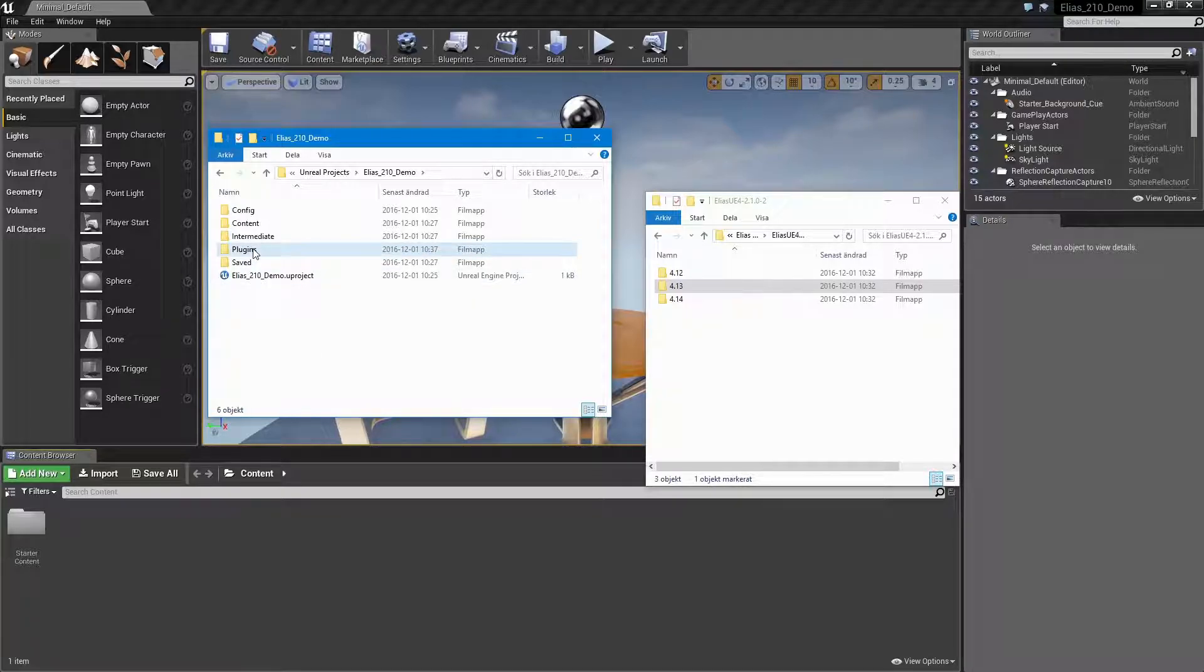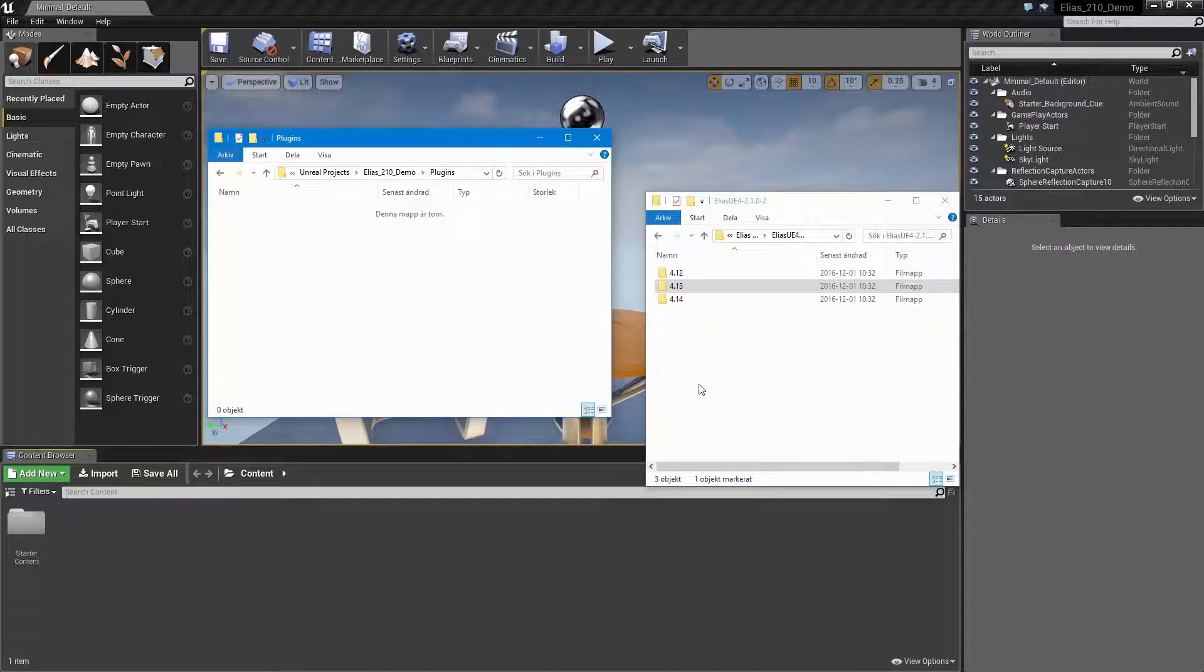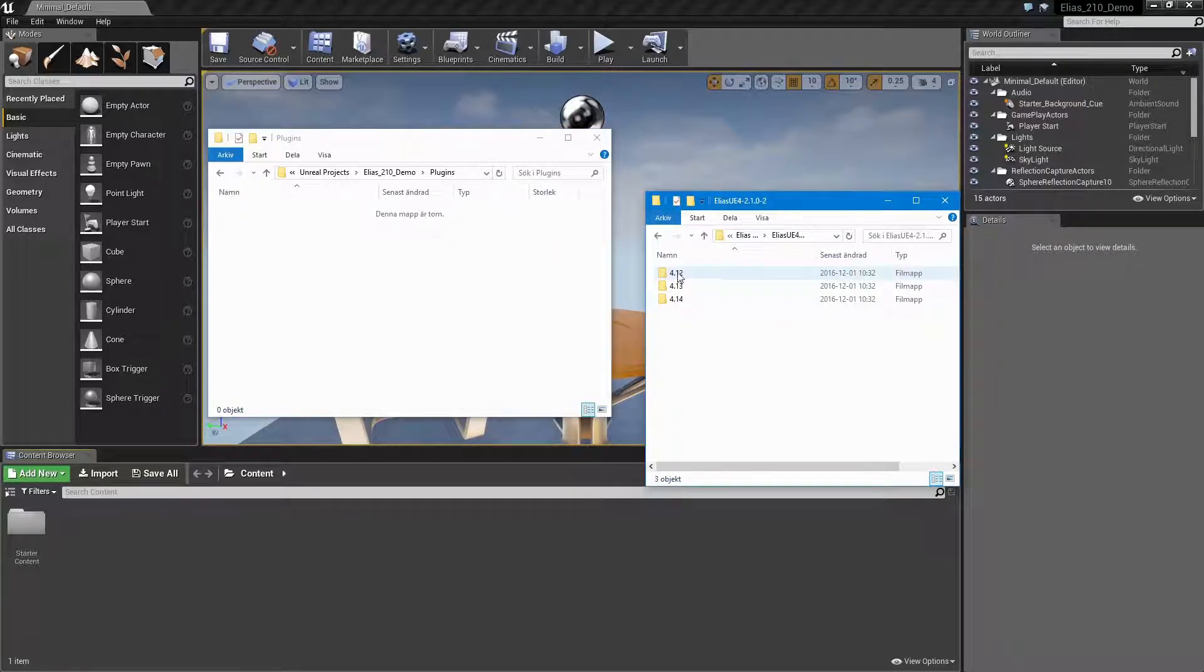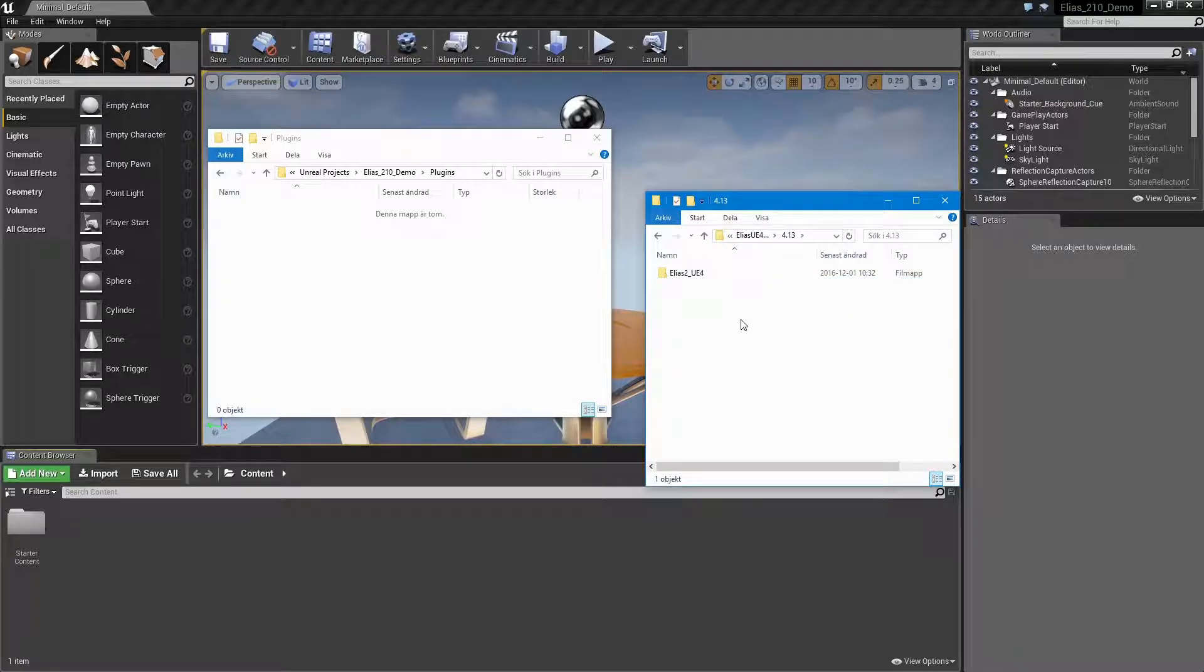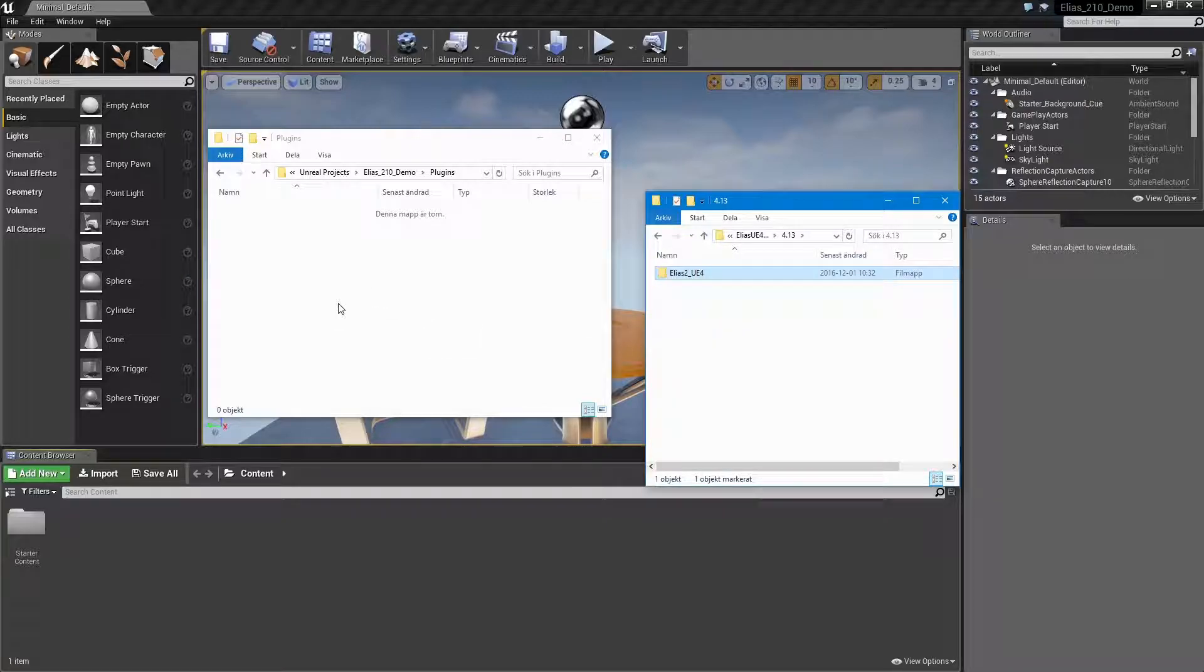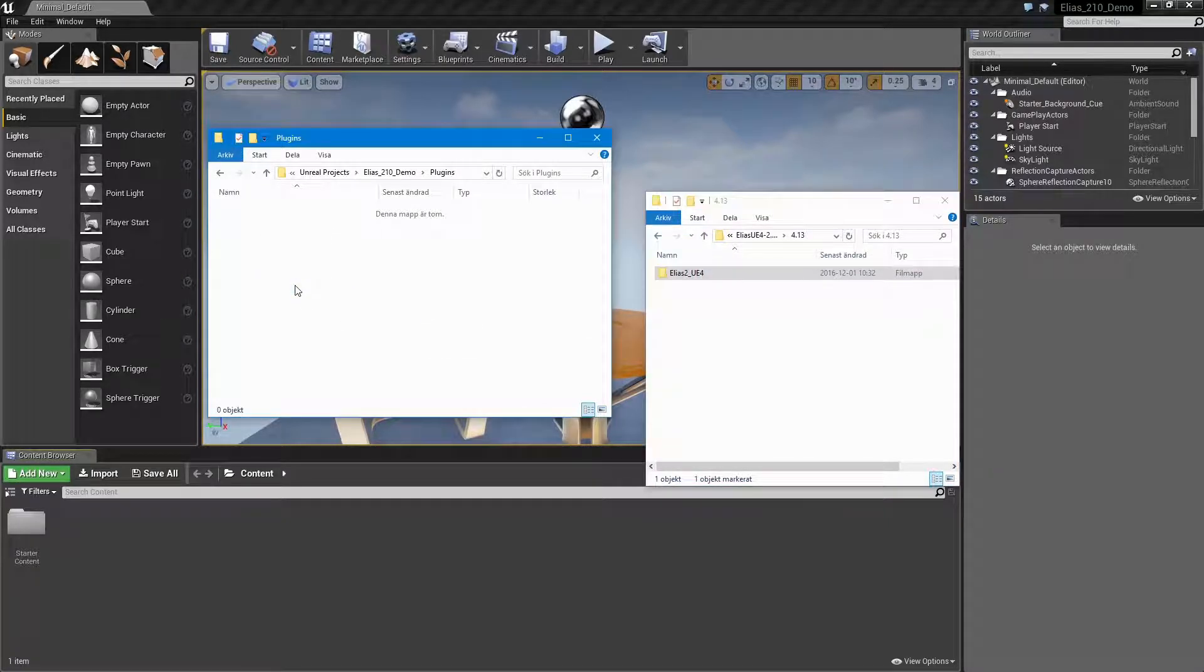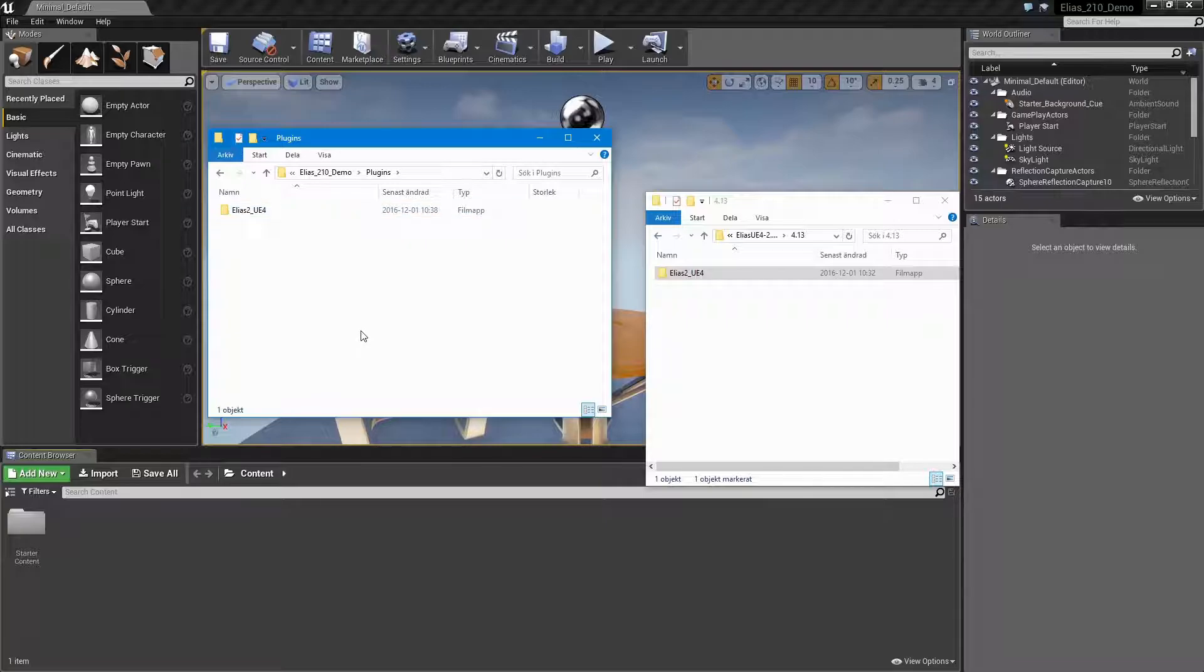Then, make sure to pick the matching version of your current Unreal project as the Elias plugin. Here, for example, we have created a project with Unreal 4.13, so let's take the Elias 2 underscore UE4 inside the 413 folder, and put it in the plugins folder.